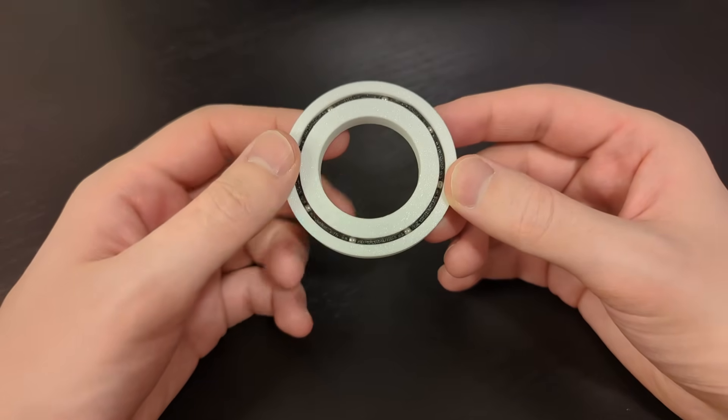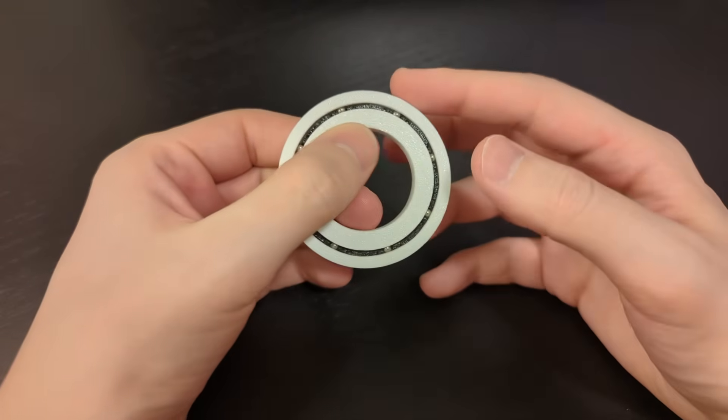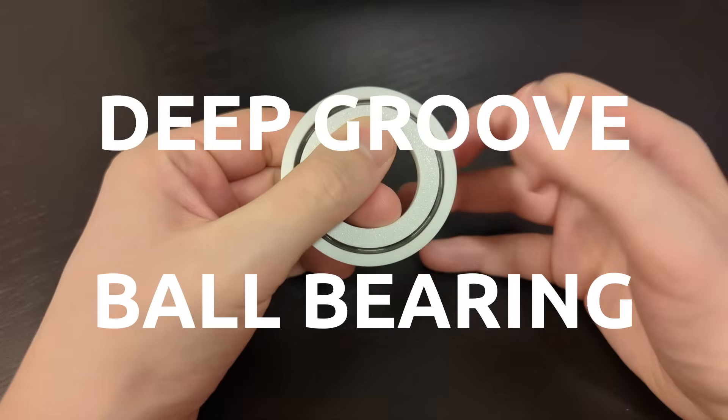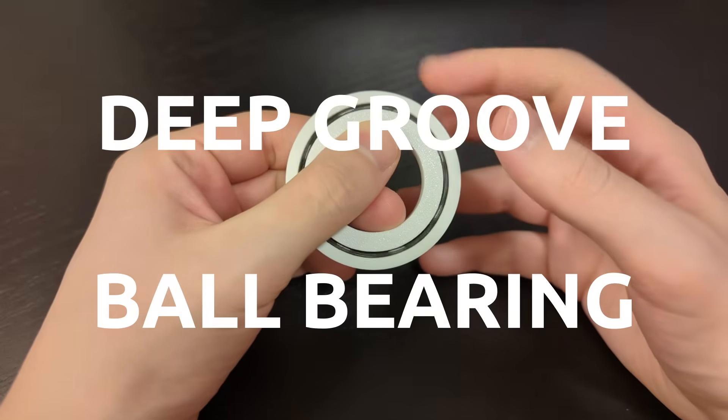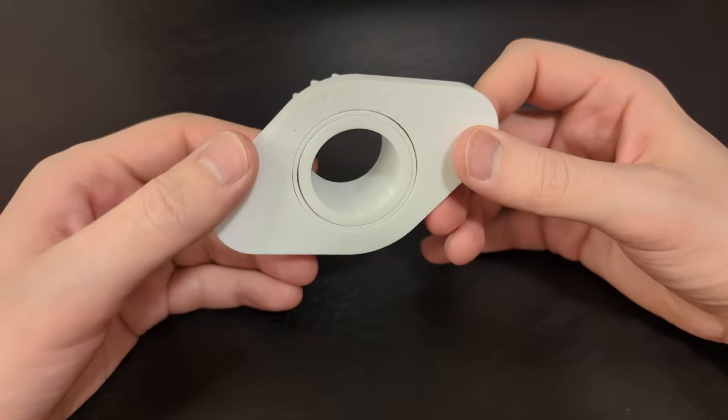In this video I will explain how to design and make deep groove ball bearing and show you how to integrate it into your builds.